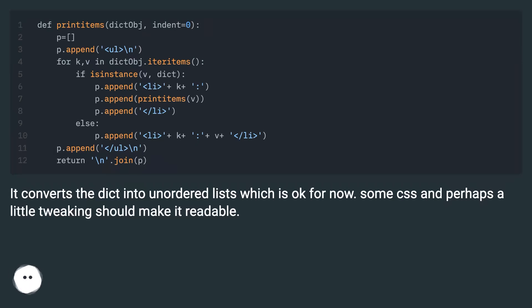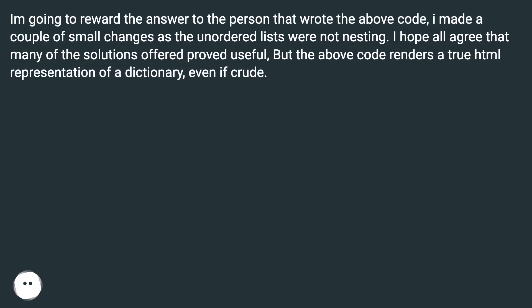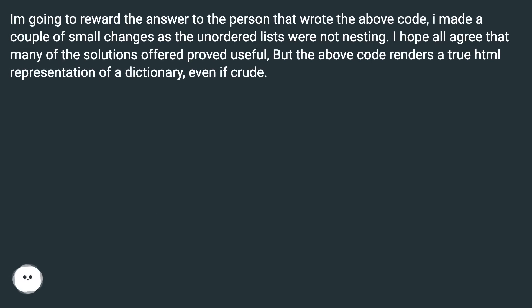It converts the dict into unordered lists which is okay for now. Some CSS and perhaps a little tweaking should make it readable. I'm going to reward the answer to the person that wrote the above code. I made a couple of small changes as the unordered lists were not nesting. I hope all agree that many of the solutions offered proved useful, but the above code renders a true HTML representation of a dictionary, even if crude.